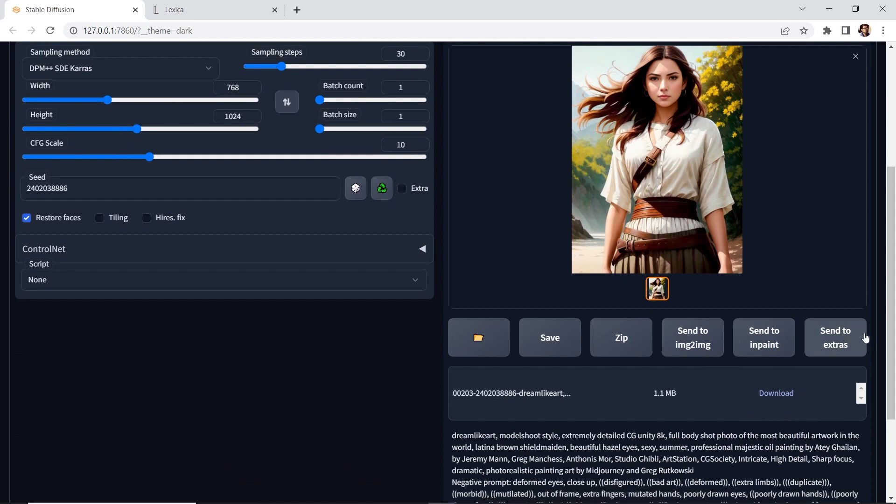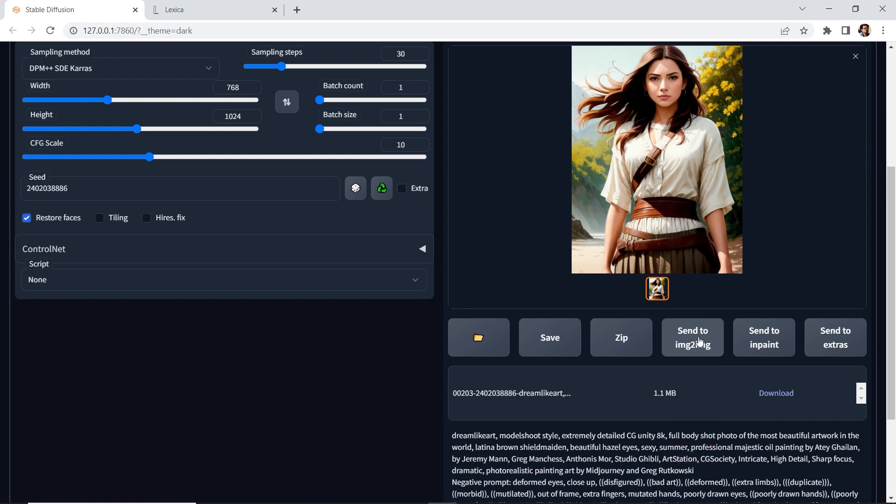Now we have a couple options, we can send this to image to image. So we can generate another image using this as a reference. We can send it to inpaint, or perhaps we want to change the background or there's something that we want to add to this, maybe a necklace, whatever, we can send it to inpaint.